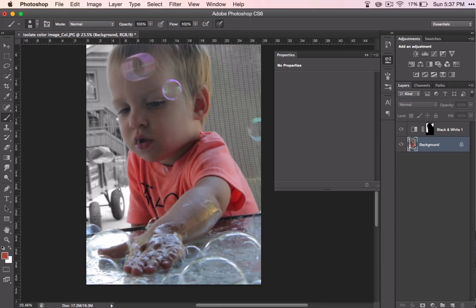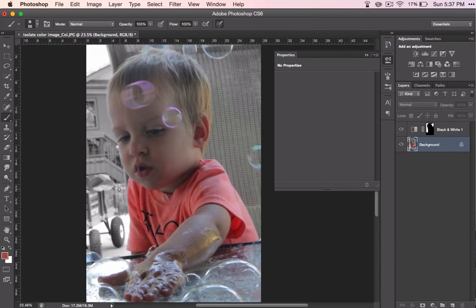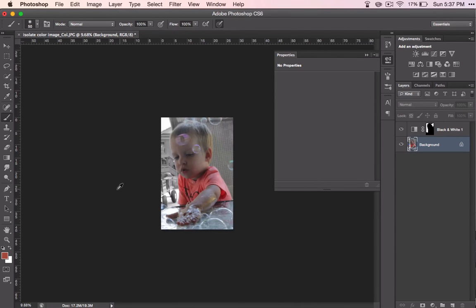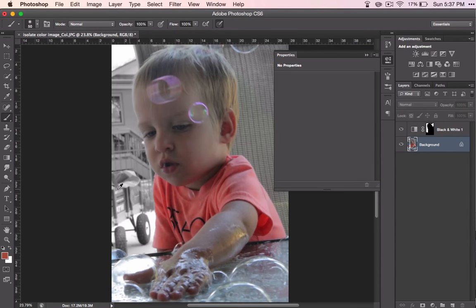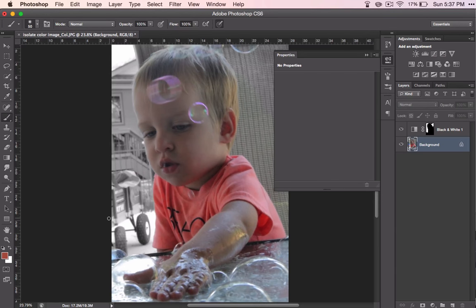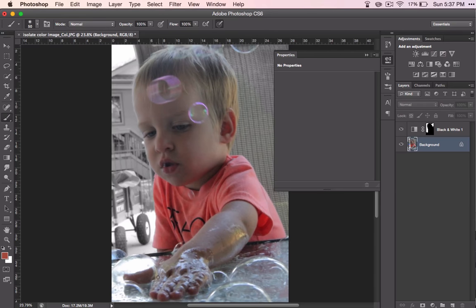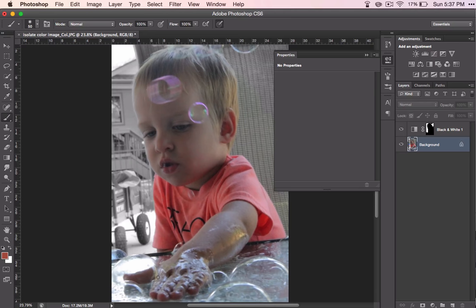And there you go. Now we have this little boy playing with bubbles. And that nasty red wagon is not going to distract us from looking at that little boy. And this is the last image for your color lessons. Hope you had fun and see you next time.